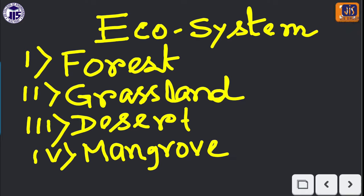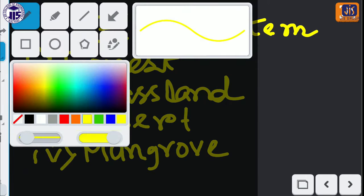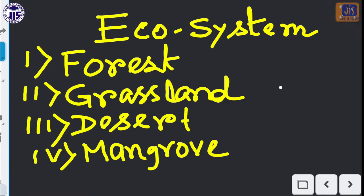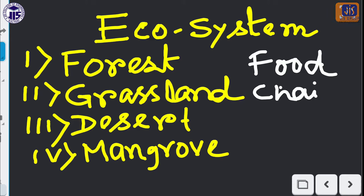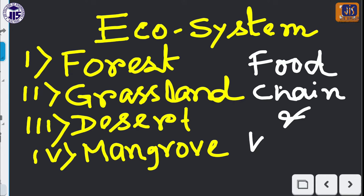In the previous class we already discussed about the pond ecosystem. Today we have to discuss in detail each and every part of these four ecosystems. Then we'll move to the next part — the food chain and the food web — which are very important and closely related with the ecosystem. These are the topics of today's class, and now we will move to the presentation mode.